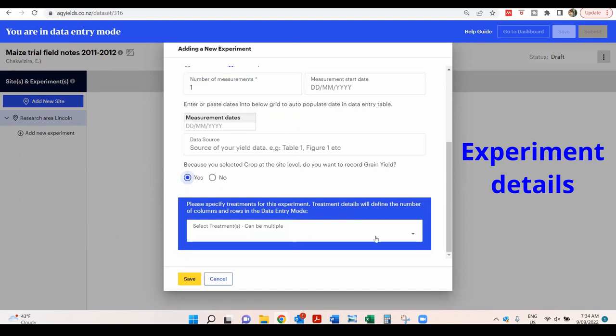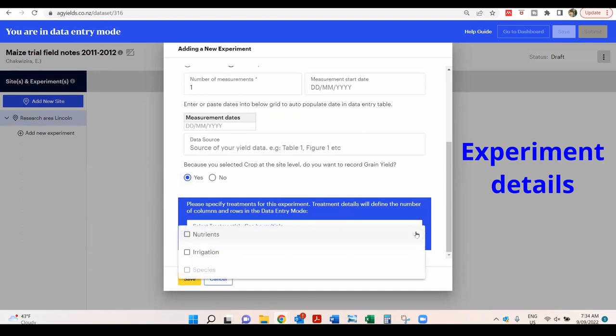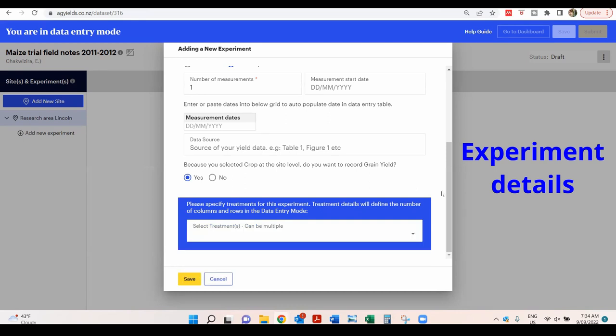Nutrients and irrigation treatments can be entered in the next step. There were no treatments here in this example, so leave the boxes unchecked. Click Save.